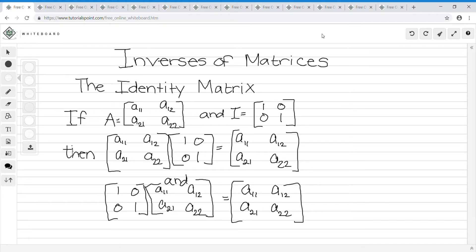Today we're going to learn about inverse matrices. In this section, I will go over the identity matrix I, which is similar to the multiplicative identity: 1 times A equals A, and A times 1 equals A. I will define the inverse of matrix A — A times A-inverse should equal I, and A-inverse times A should equal I. I will also go over the steps to find the inverse of a square matrix A, and solve systems of equations using matrix inverses.